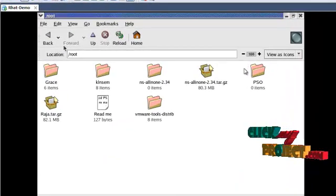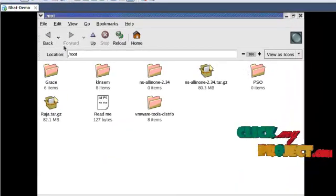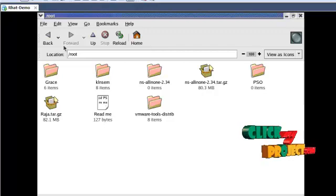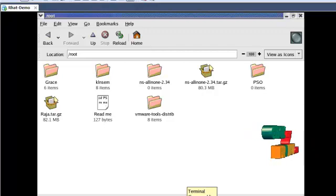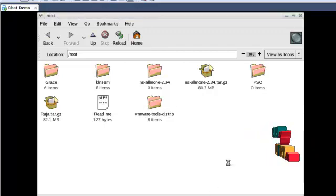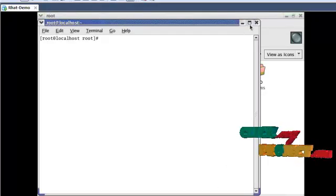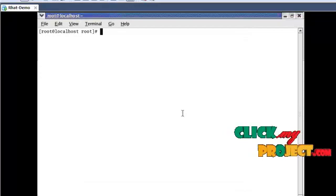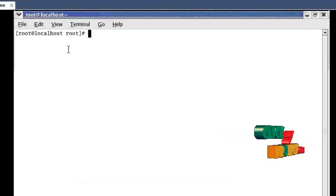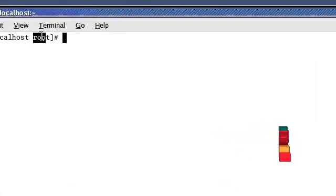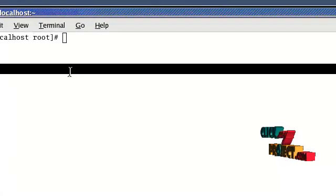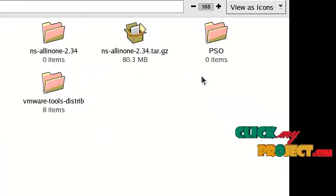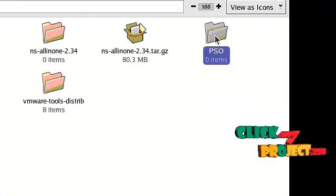Let us see the output of our project. First open the terminal window, then change the directory. The default directory name is root, but our project directory is PSO. So the directory change command is cd space PSO.